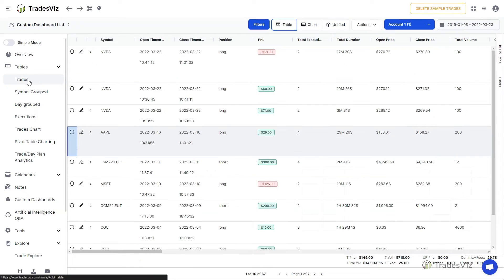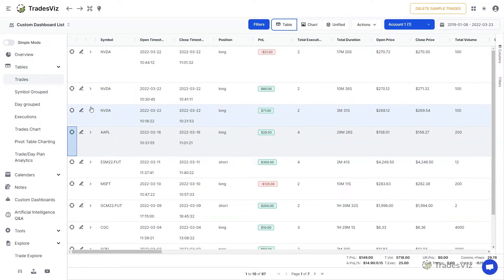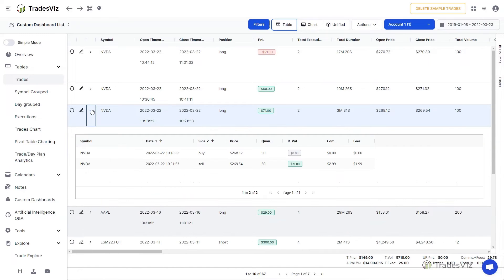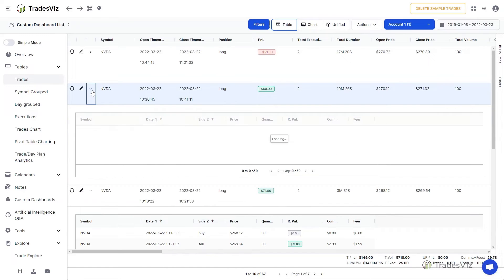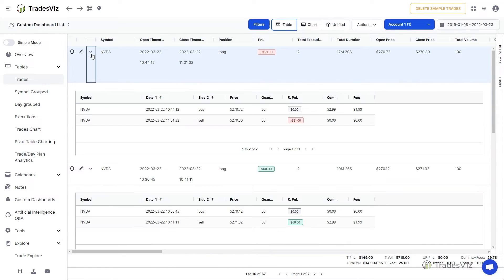We will now see how we can split, merge, or group trades and executions. Sometimes, the executions or trades may not be grouped in the way you prefer. For these cases, you may need to split and group the executions or trades to reorganize them the way you want.